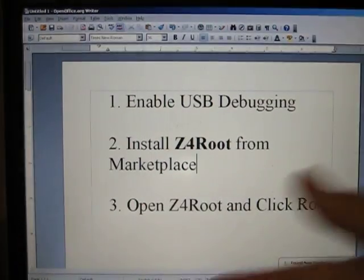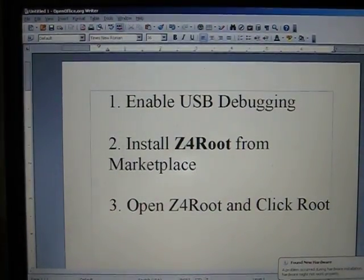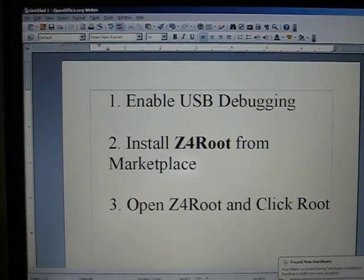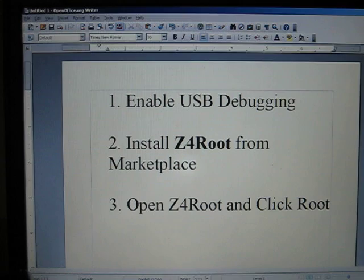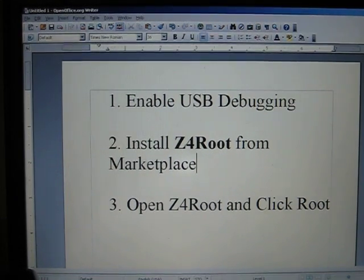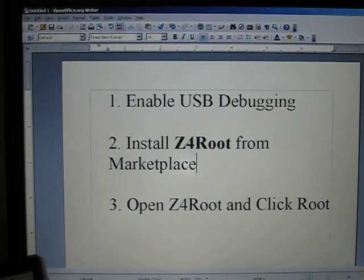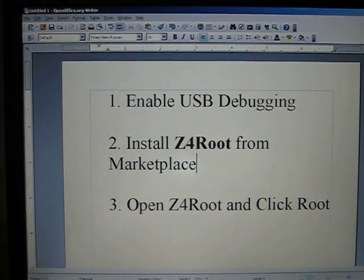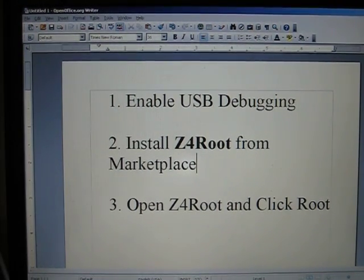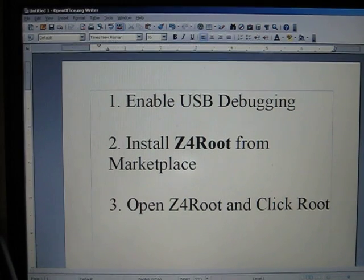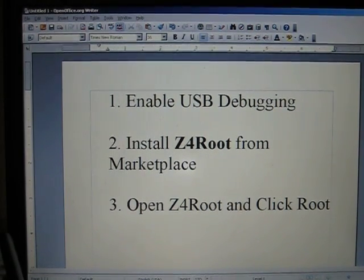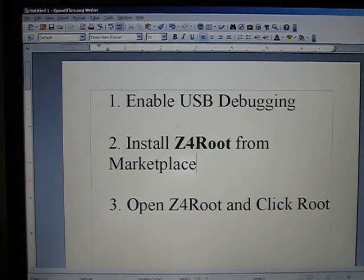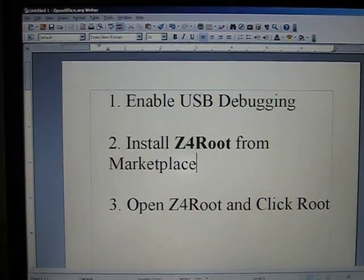Hi everybody. This is Dark Gunning here with an updated tutorial on how to use Z4 Root to root your Froyo 2.2 phone. This is an updated video for those who want to download the application from the Marketplace. Z4 Root was written by RyanZA, and like I said, it is now on Marketplace for you to download. Here's a step-by-step tutorial on how to do this.